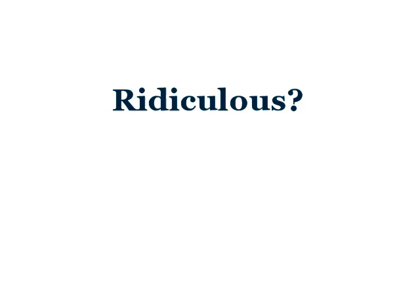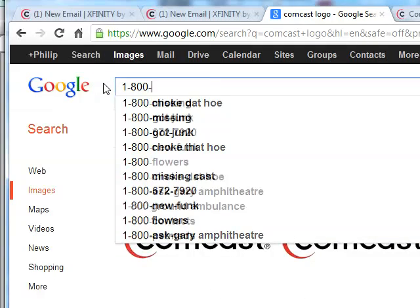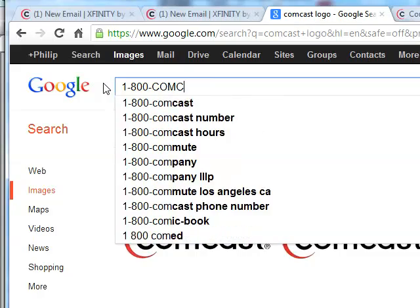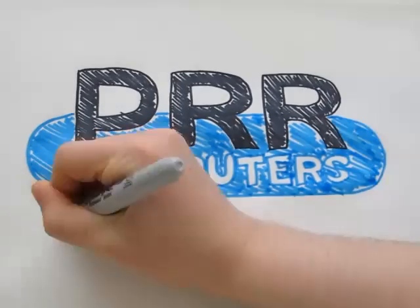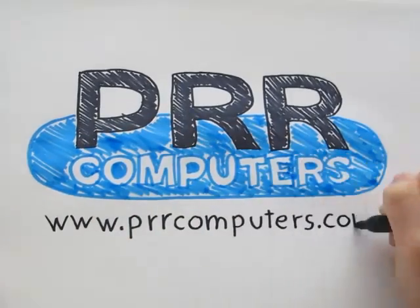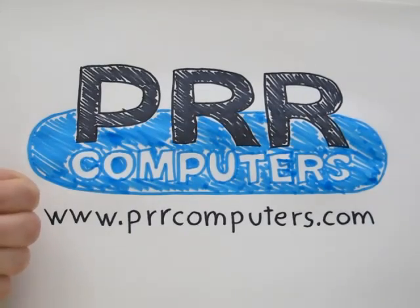If you think this is a ridiculous amount of trouble to go through just to receive all your legitimate email, well, you're right. Feel strongly about that? Call the folks at 1-800-COMCAST and let them know what you think. I'm Phil with PRR Computers. Thanks for watching.